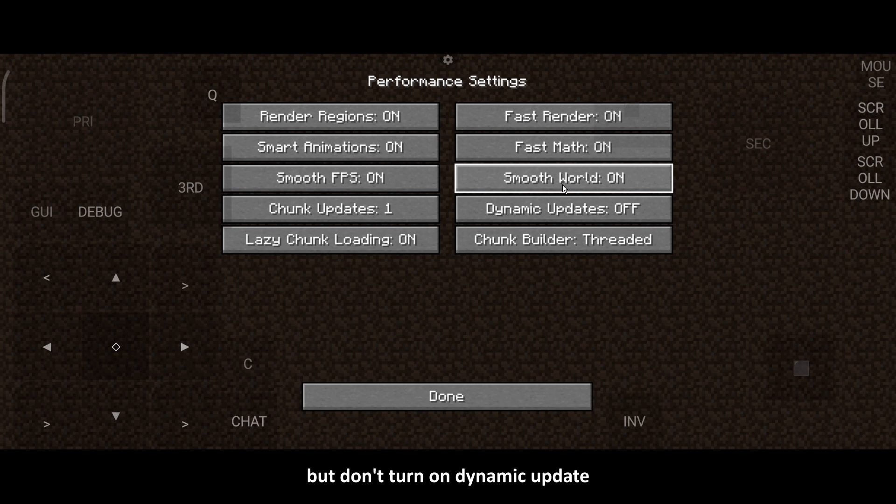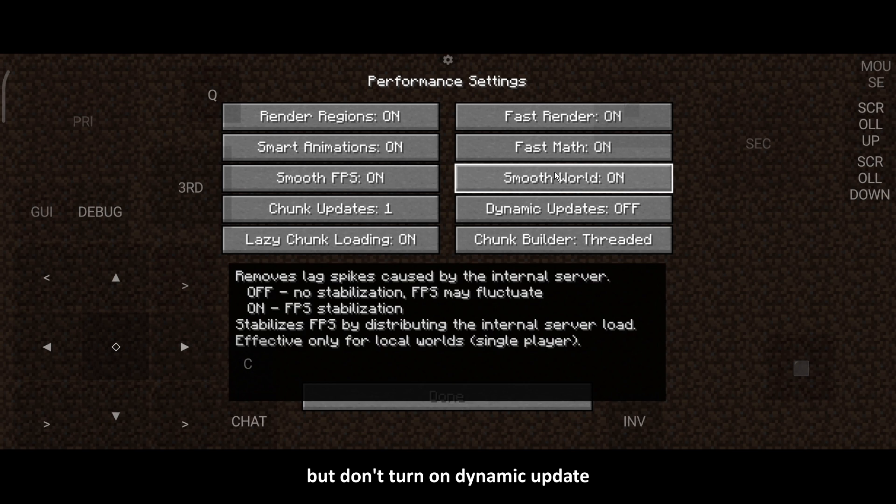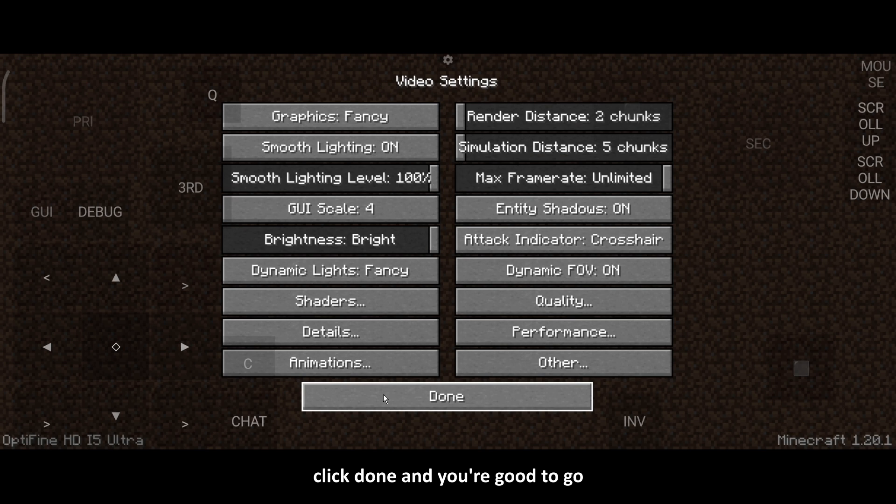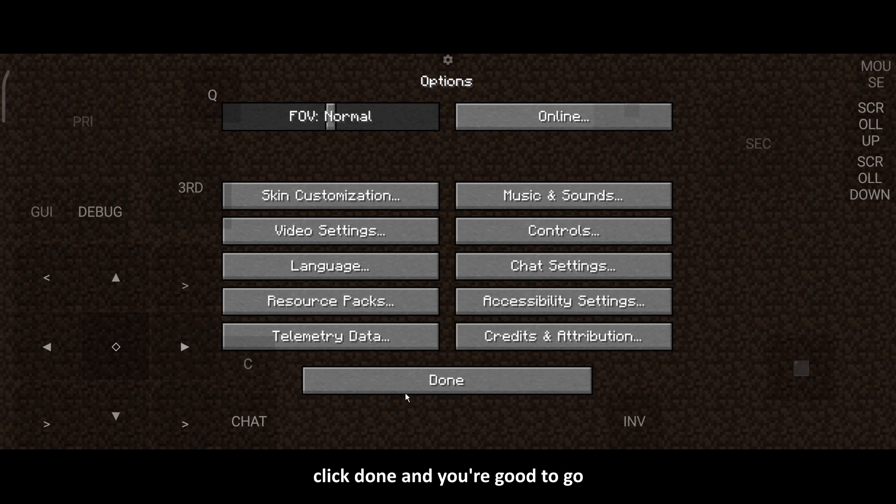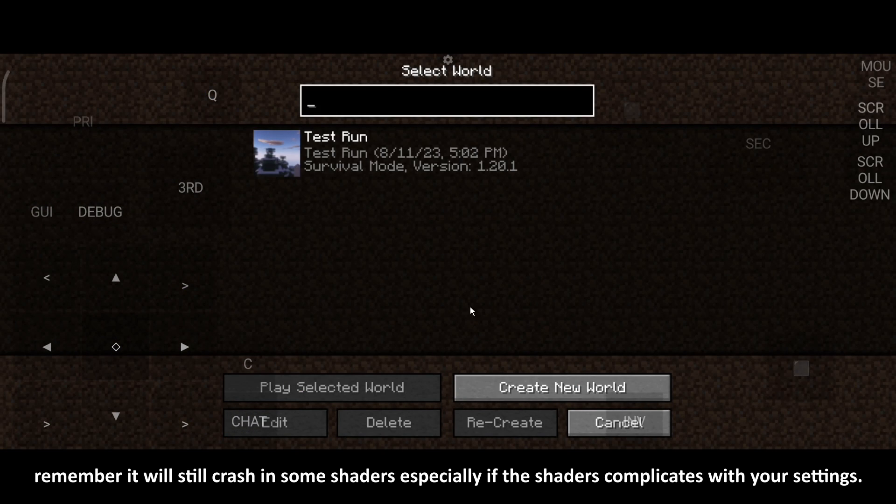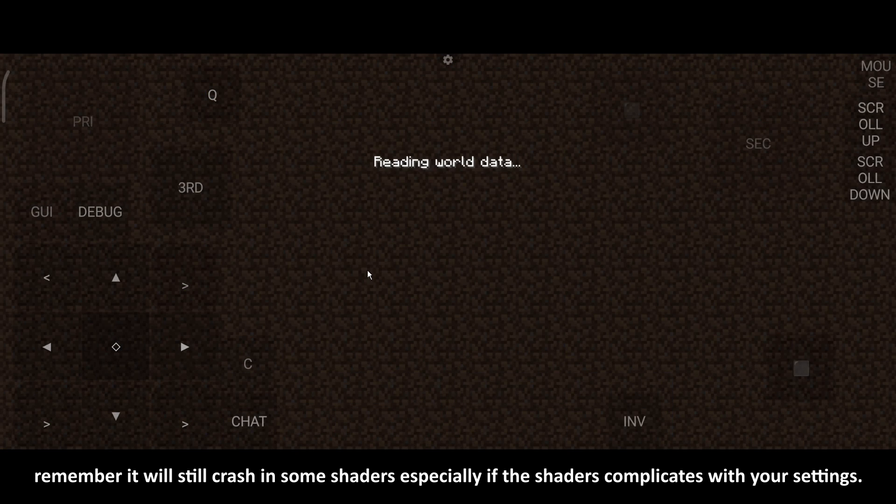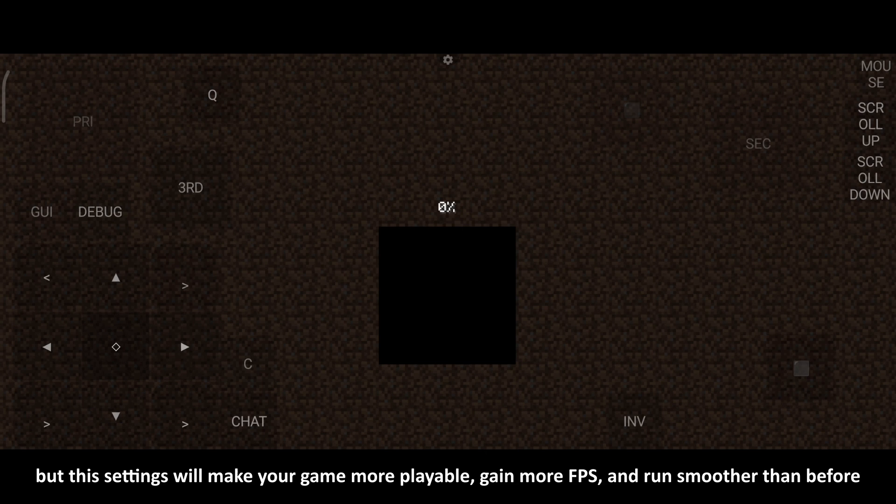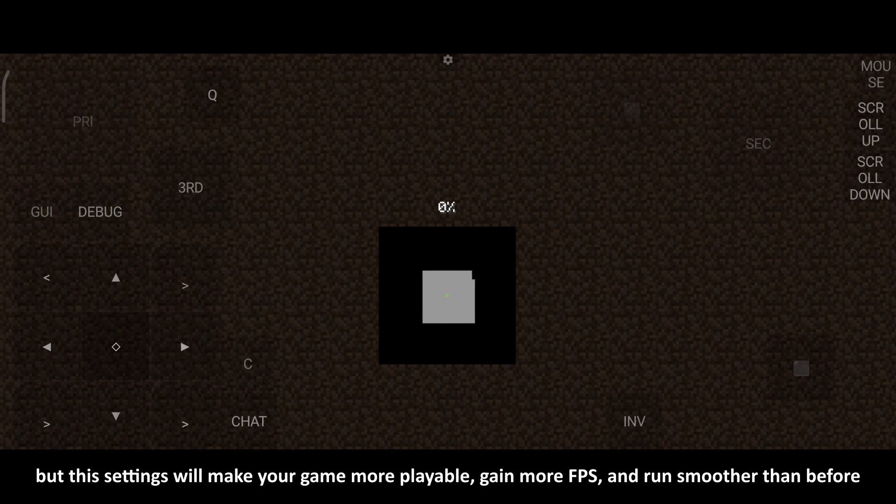But don't turn on Dynamic Update. Click Done and you're good to go. Remember it will still crash in some shaders. Especially if the shaders complicates with your settings. But this settings will make your game more playable, gain more FPS, and run smoother than before.